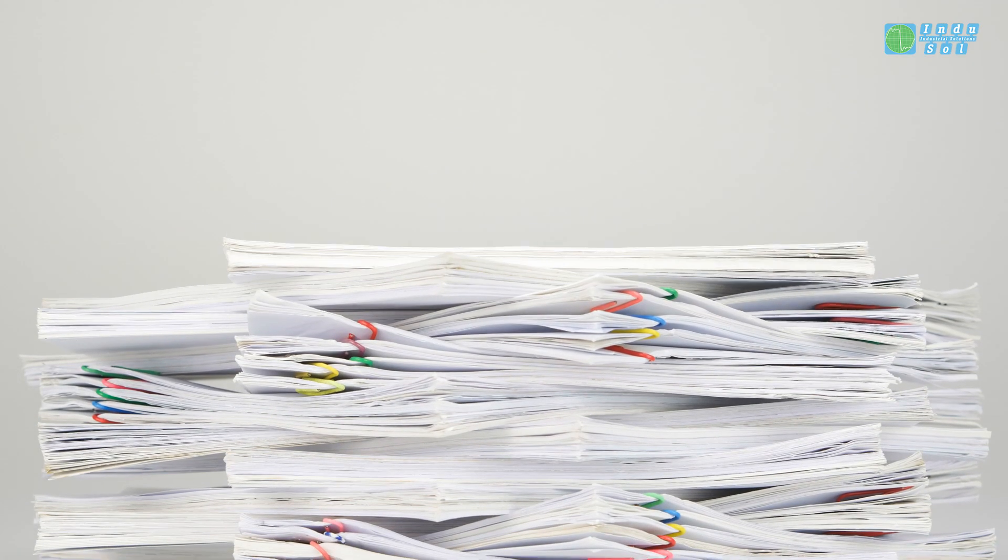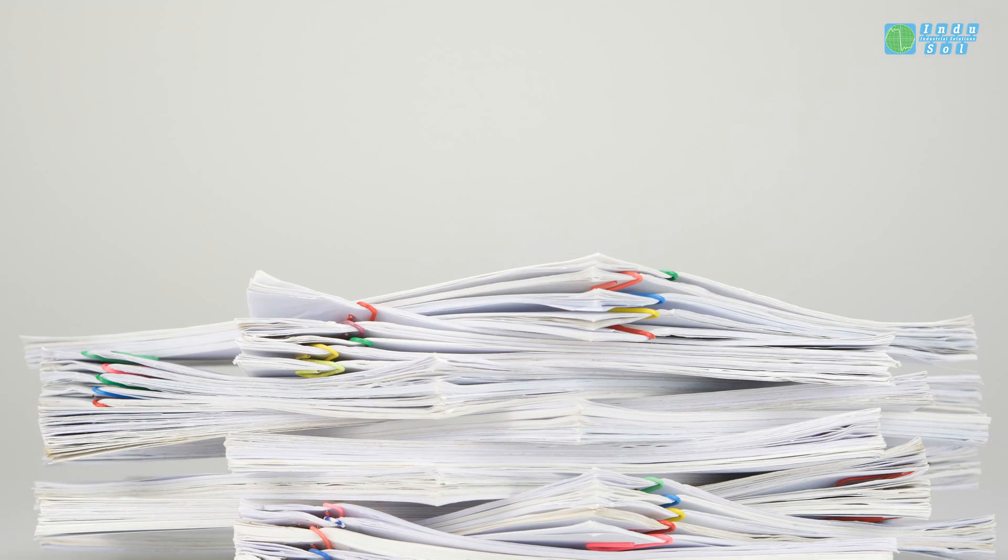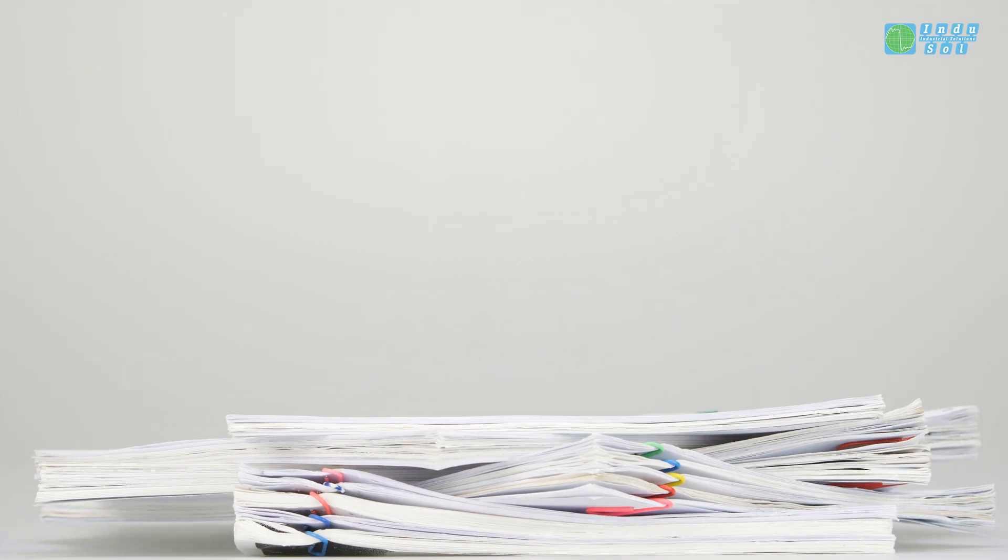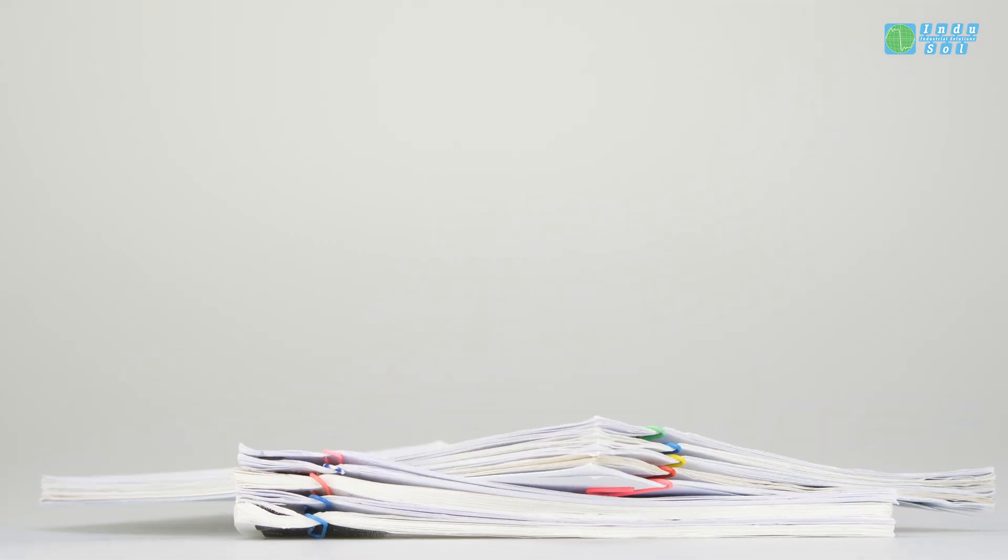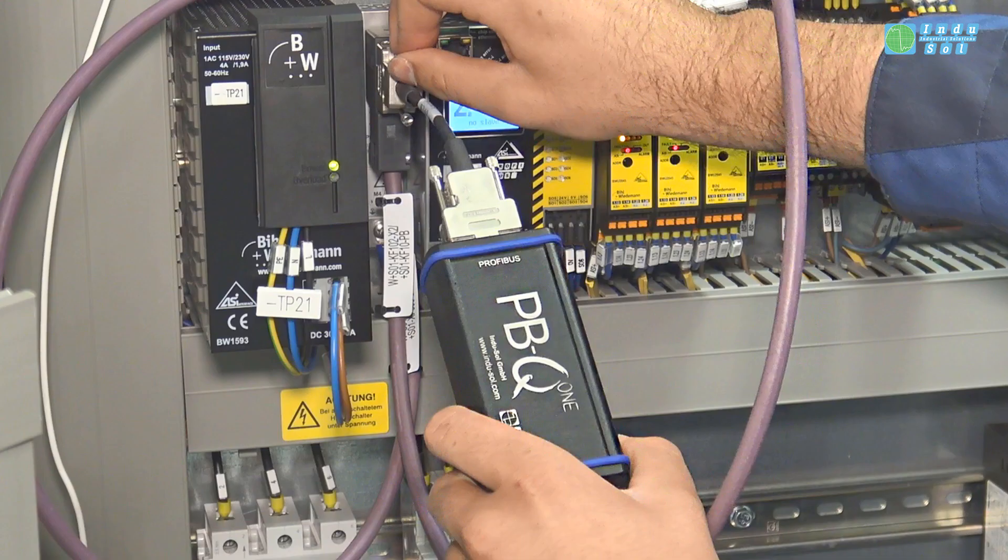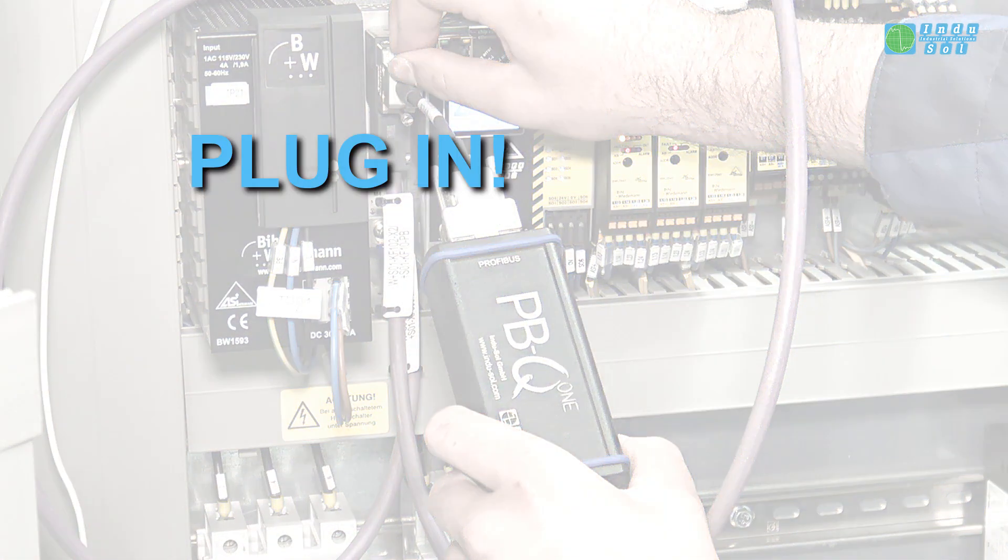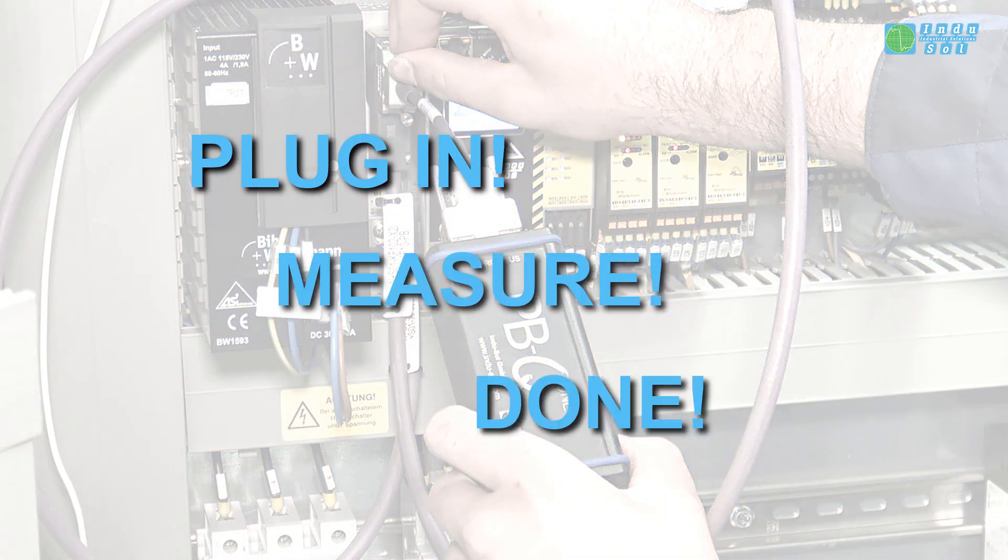From now on, working your way through endless confusing tables and diagrams is a thing of the past. With the Profibus Measuring Device PBQ1 by Indusol, it's plug in, measure, done.